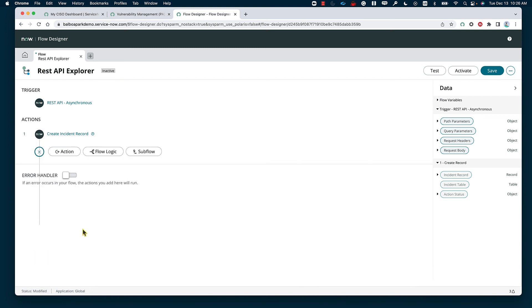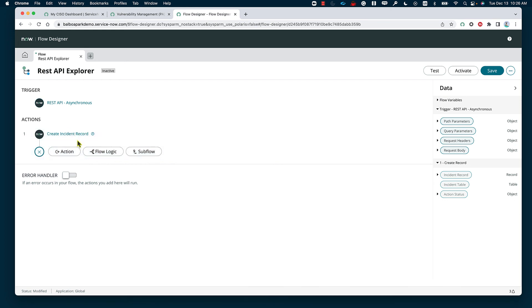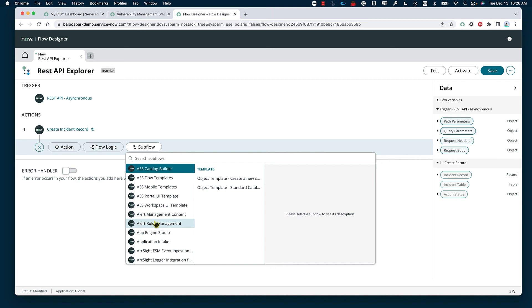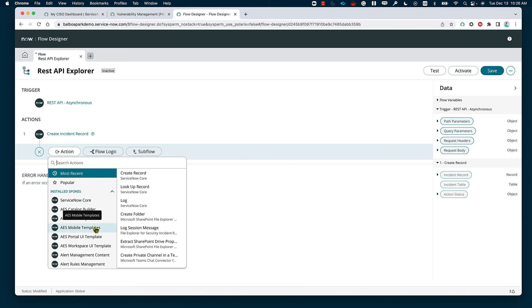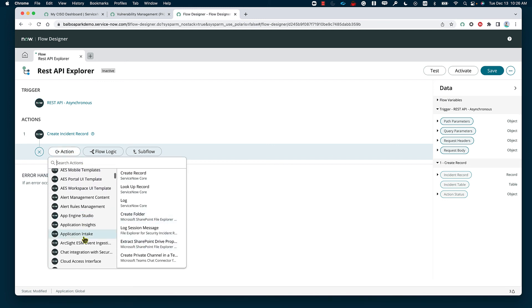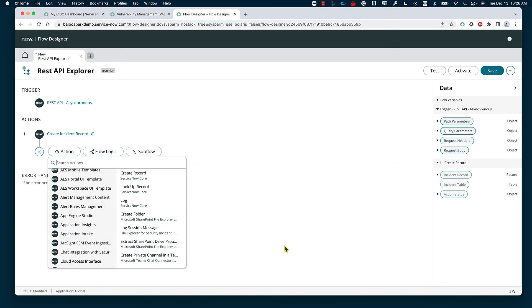Similar to any other flows, we can have a bunch of different actions happen to the incident we created from the REST API. I can add a subflow, and that subflow can be associated with another REST API connection, or I can have an action that is also associated with another REST API connection. This just shows you how we can utilize the ServiceNow platform as the common ground where we are connected between all of our other devices and services.